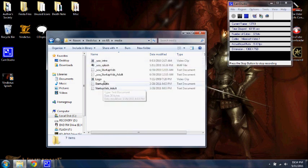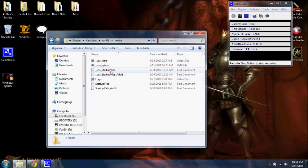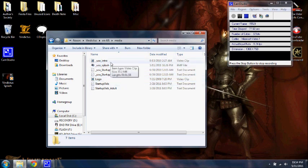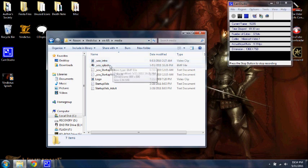You have your USA intro and logo. These are video files at the start of the game, but you can change these. I wouldn't suggest it, just because it messes things up and it's real hard to do. We'll be editing USA splash right here.